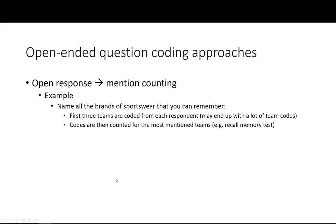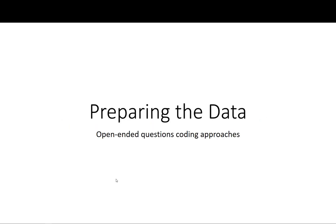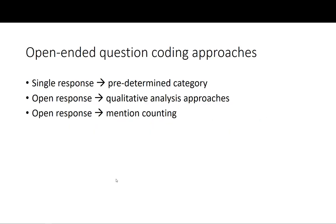So this is how we do open-ended question coding approaches. These are the three approaches that we use: the single response to a predetermined category, we can have open responses coding using qualitative analysis approaches, or we can look at open responses using mention counting.